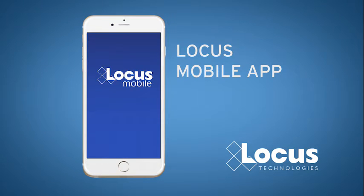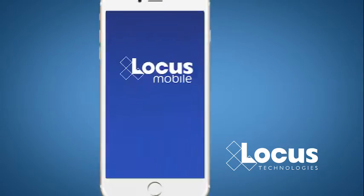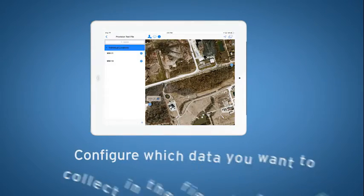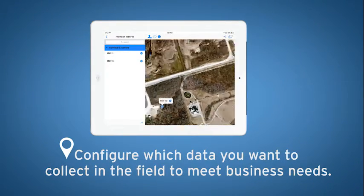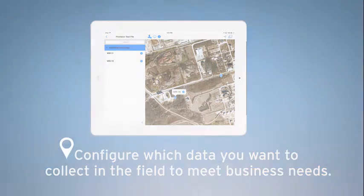With the improved LOCUS Mobile App, you'll be able to work in conjunction with LOCUS's EEM Environmental Information Management Systems. Configure which data you want to collect in the field to meet your business needs.